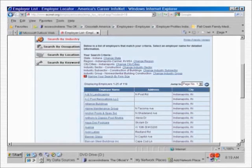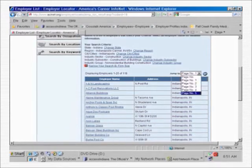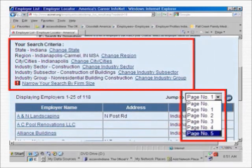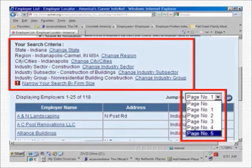Here is the screen we now see: a table of all 118 businesses listed alphabetically by name. The street is given too, if it's available, which it generally is. Please note the number of pages you can look at — five in this case. And just above is a summary of your search selections. By clicking any one of your criteria, you can modify your search. For example, if you wanted to reselect the industry grouping we just picked, just click on 'Change Industry Group' and you can make a different selection.